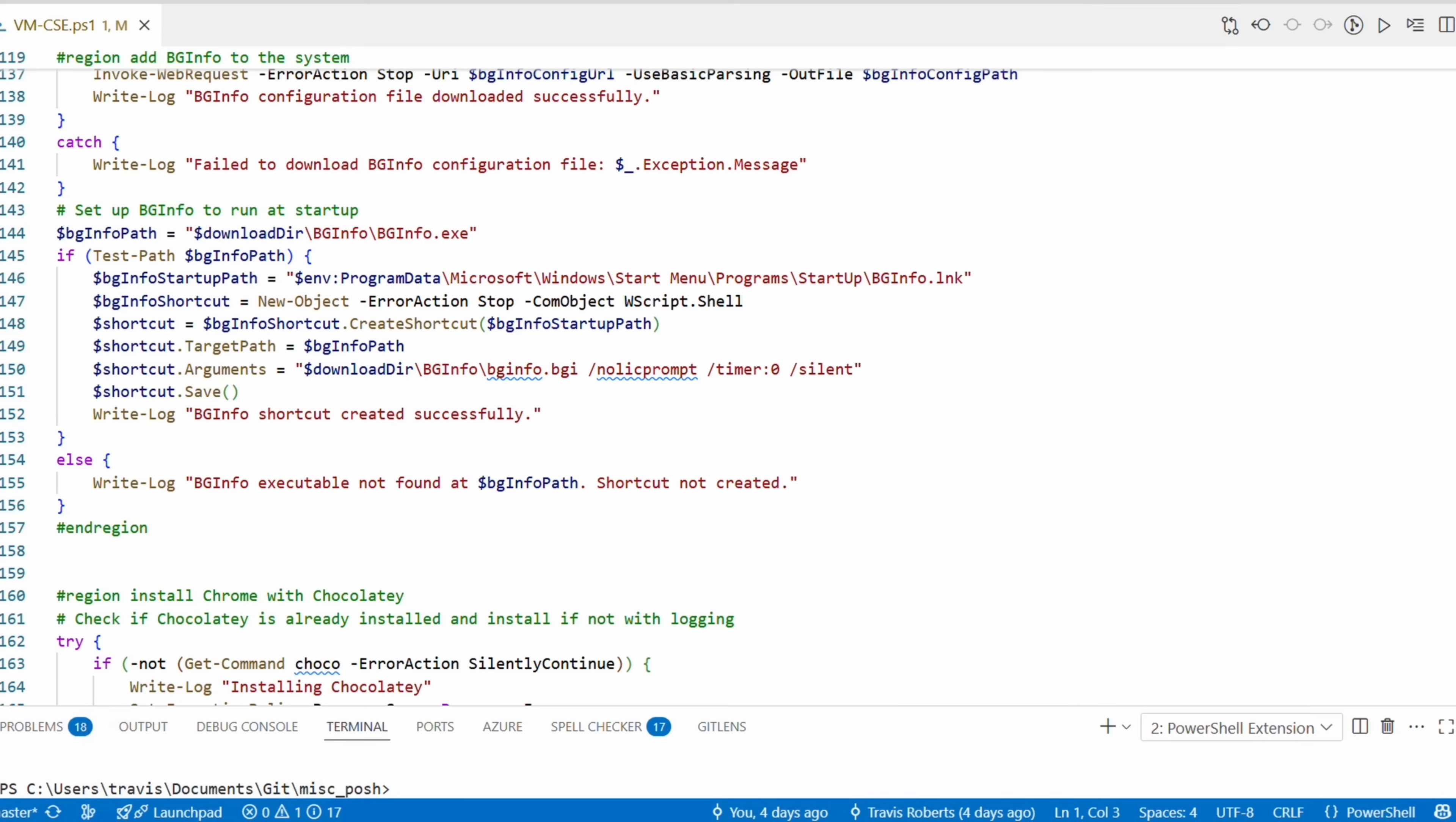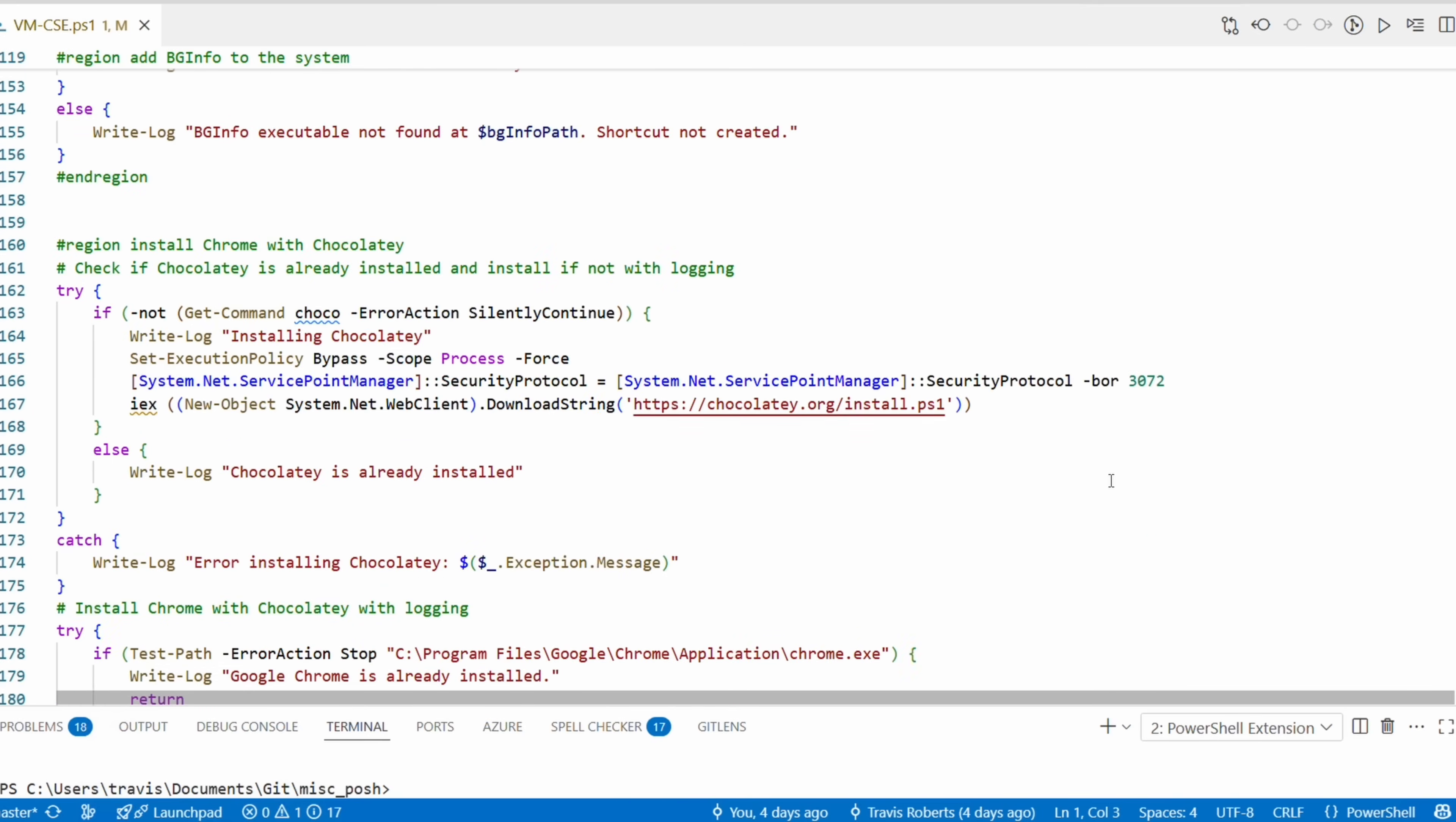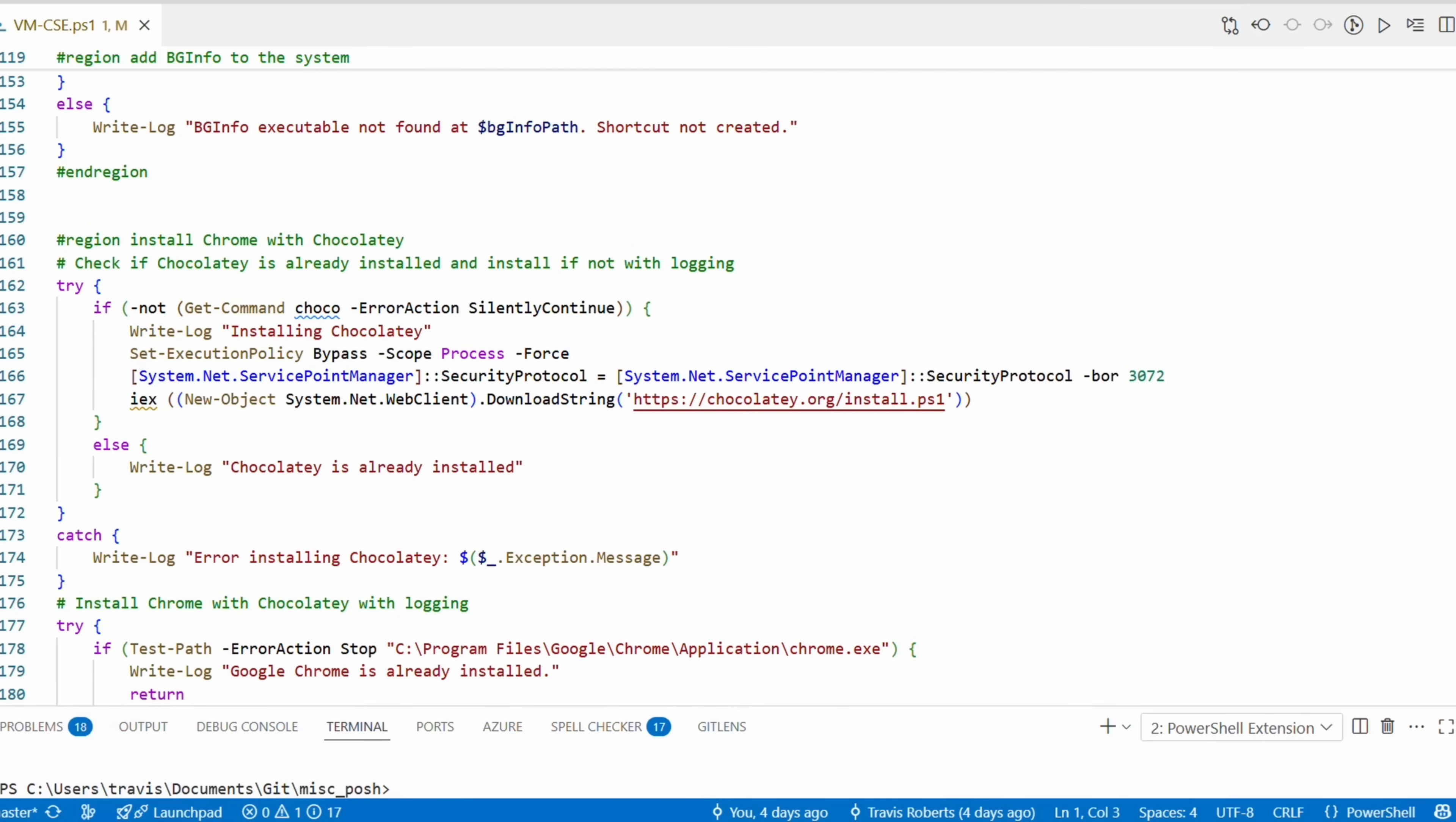The files will be available over the public internet but will require a secure access signature, or SAS, to access them. That's much more private than hosting them on a public GitHub repository. The next step is more PowerShell code. This adds a shortcut to BGInfo in the start menu startup folder. This is an old school way of launching an application at startup. Again, these are all examples of what you can do, not necessarily what you should do. I honestly rarely use BGInfo anymore, but I wanted to include it anyway as an example.